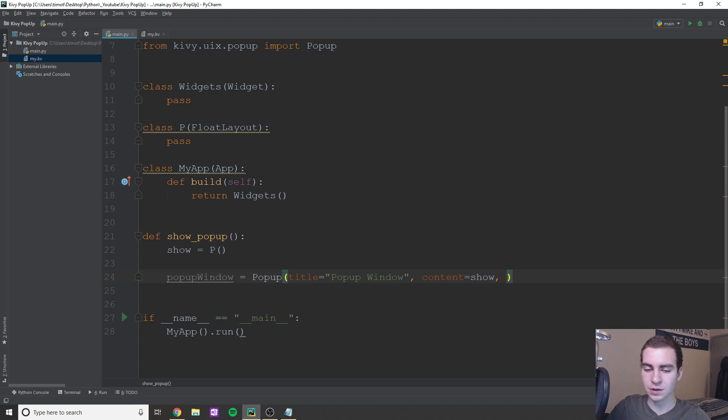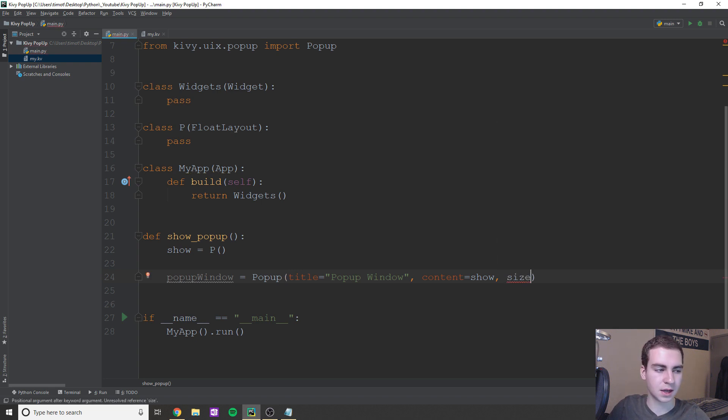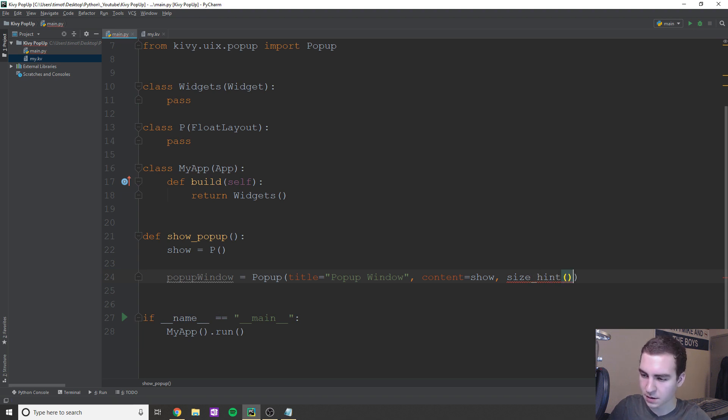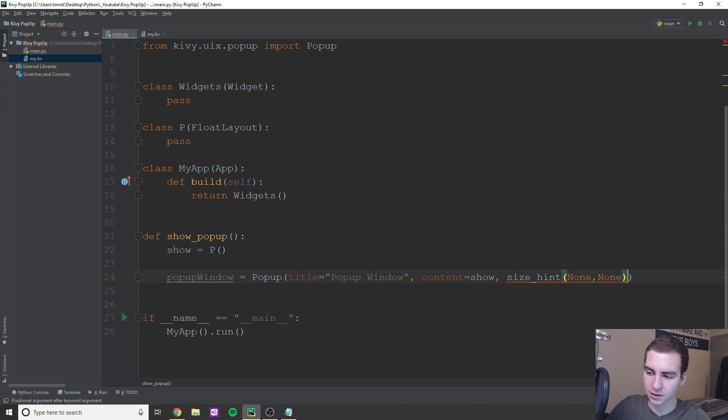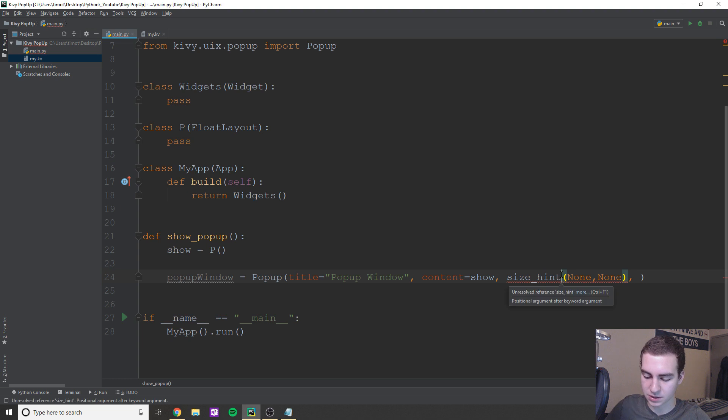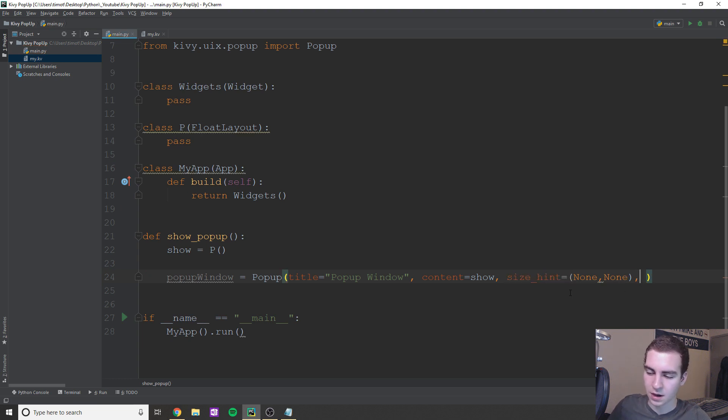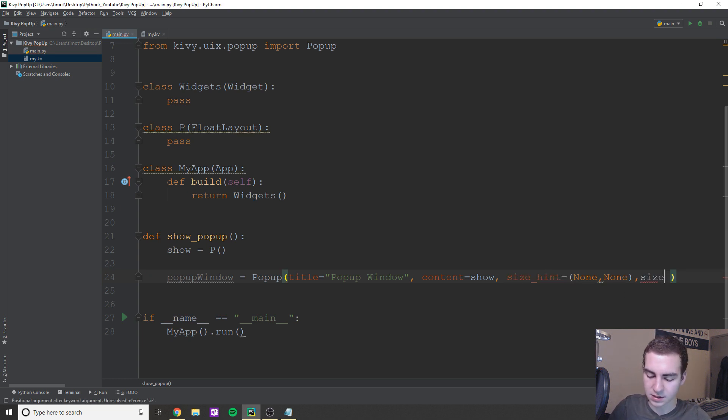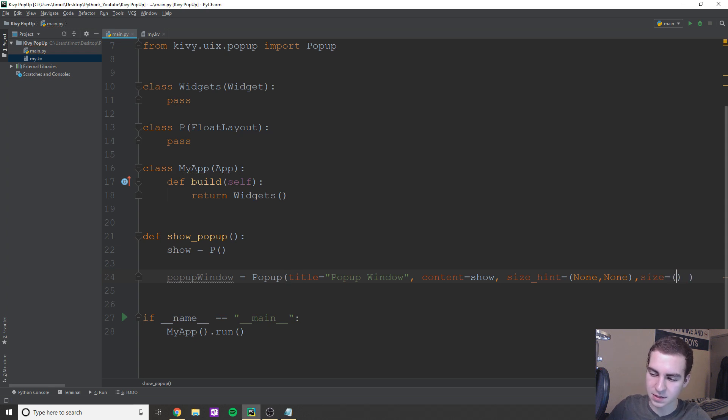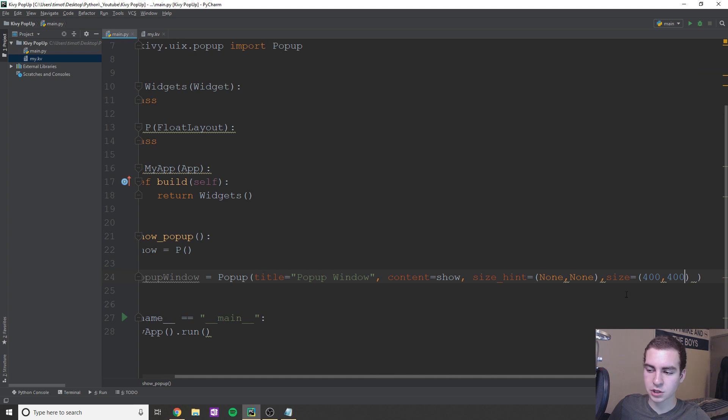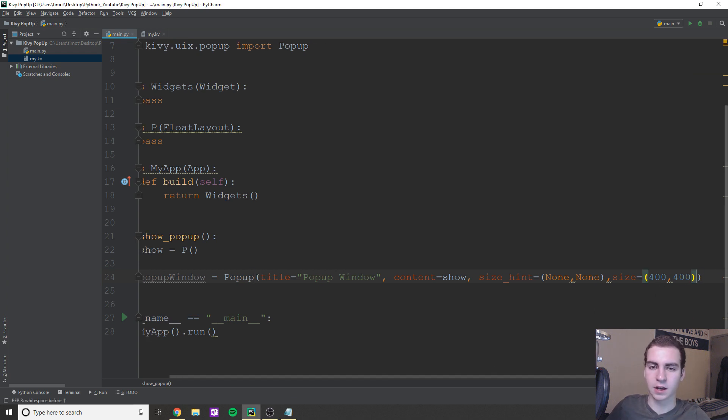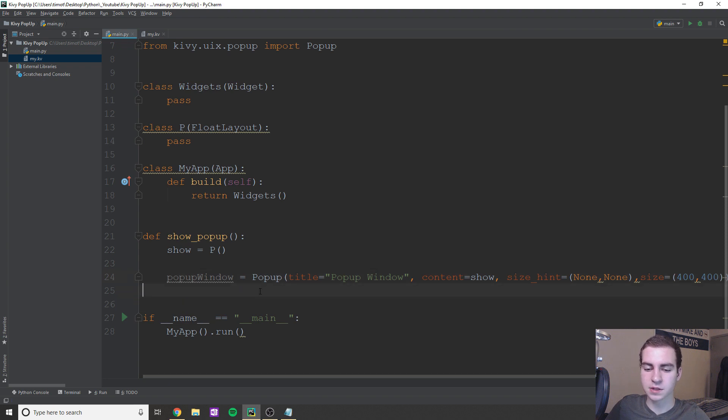But we're going to use size_hint and pos_hint as well. So I believe actually it might just be size. Nope. It's size_hint. Okay. So size_hint. And here I'm just going to type none, none, cause I don't want this to dynamically resize. I want it to just be equal to the same size, no matter what. So size_hint equals none, none. And then we're going to do size for a static size is going to be equal to 400, 400. Now you can change the position as well, but by default, it's going to come in the middle of the screen, which is probably what you want.